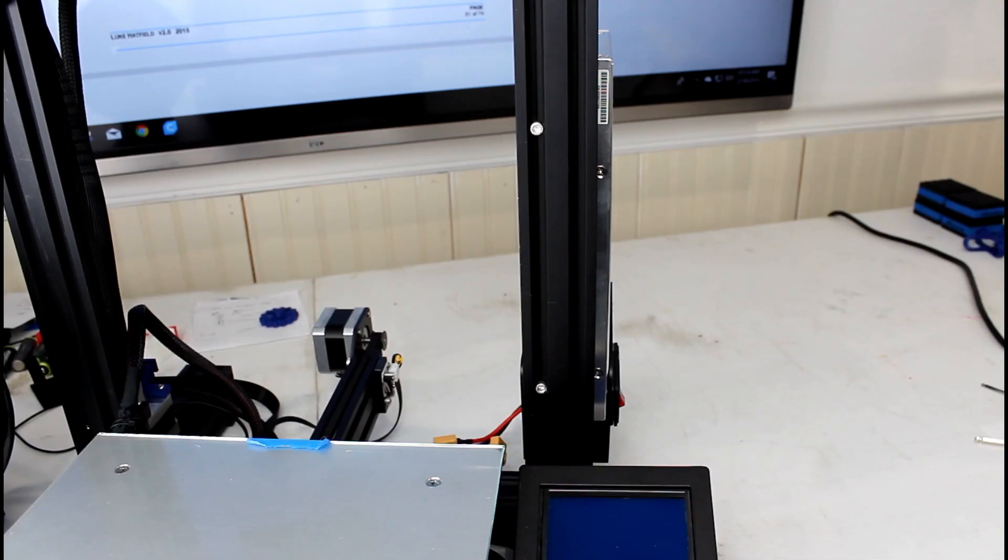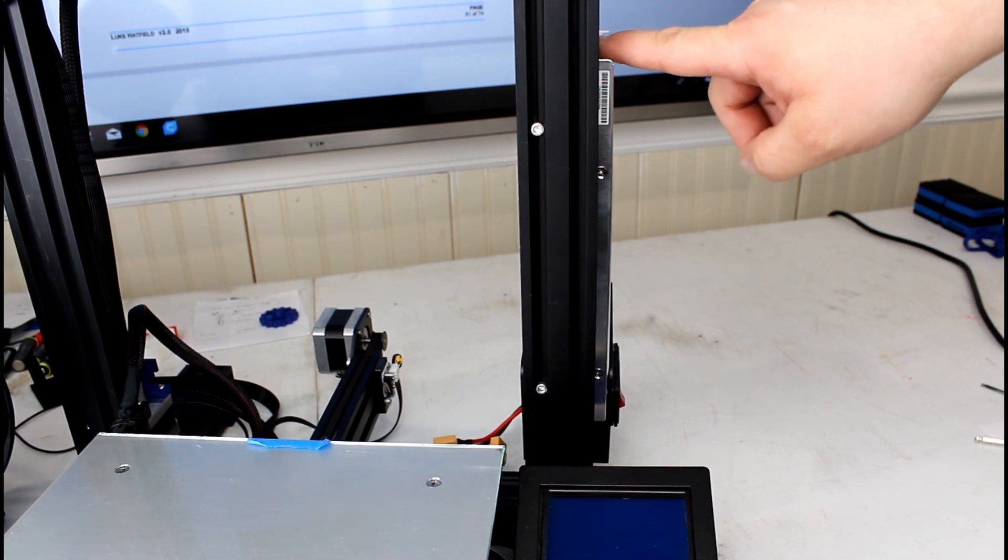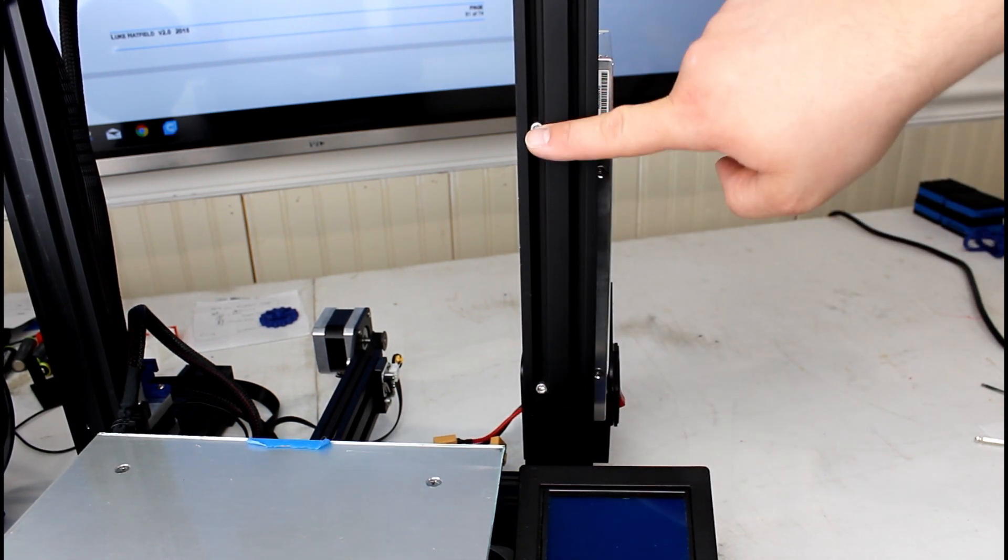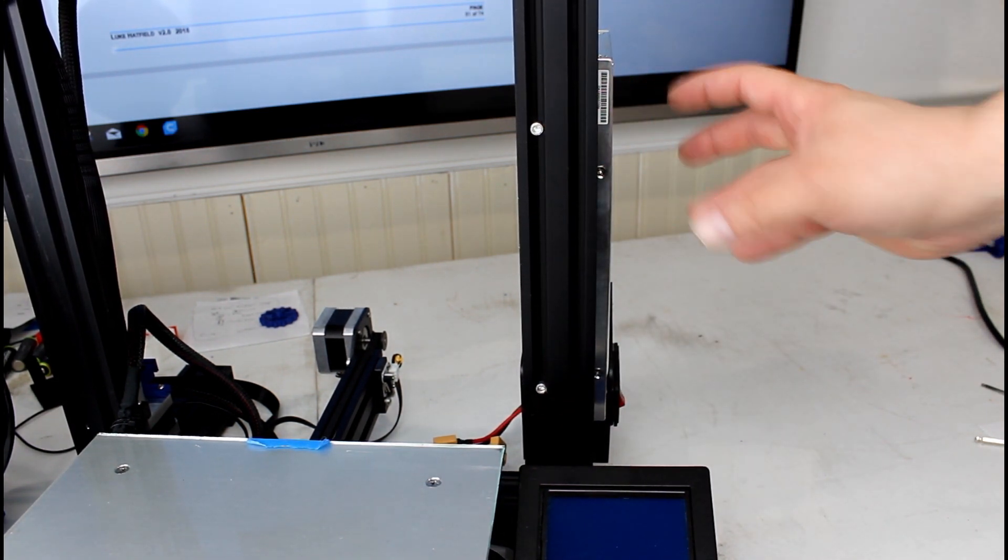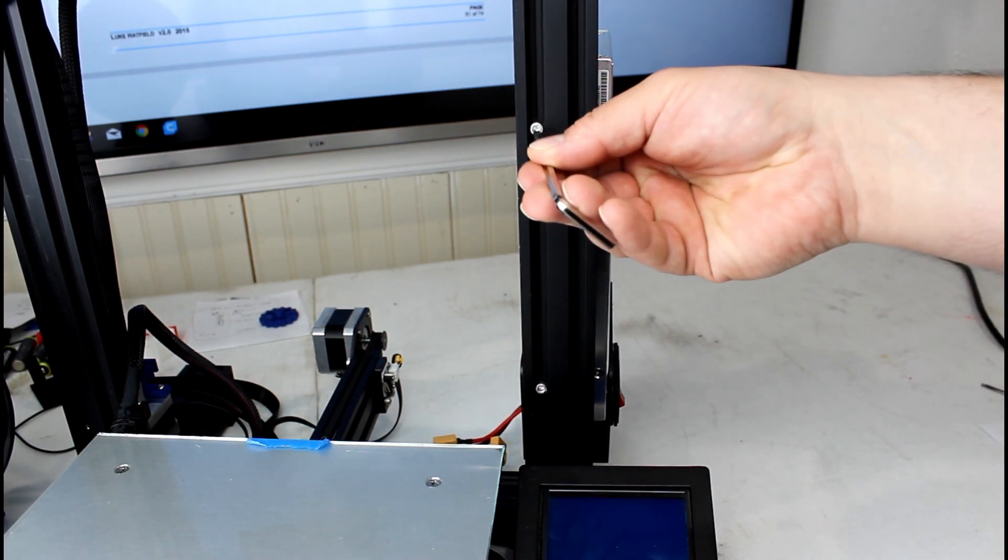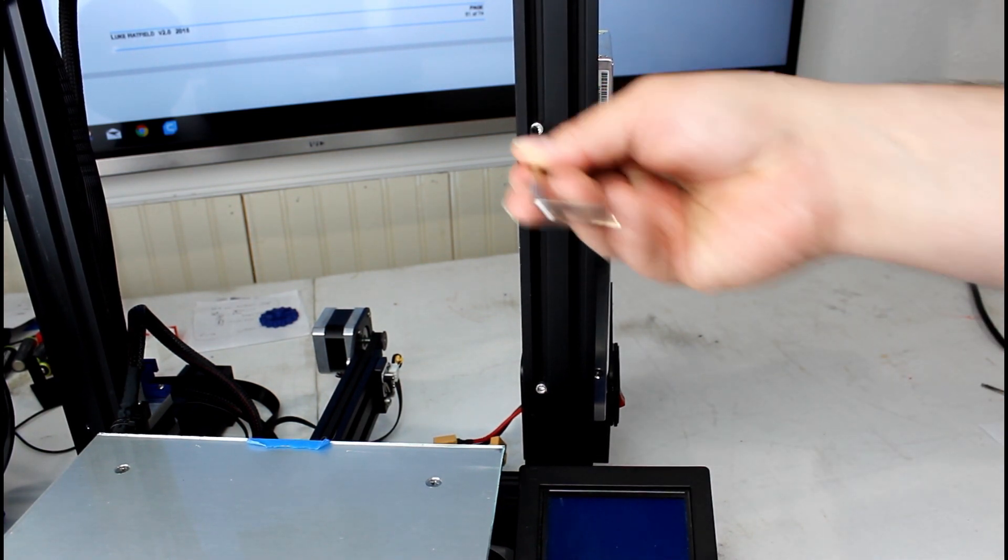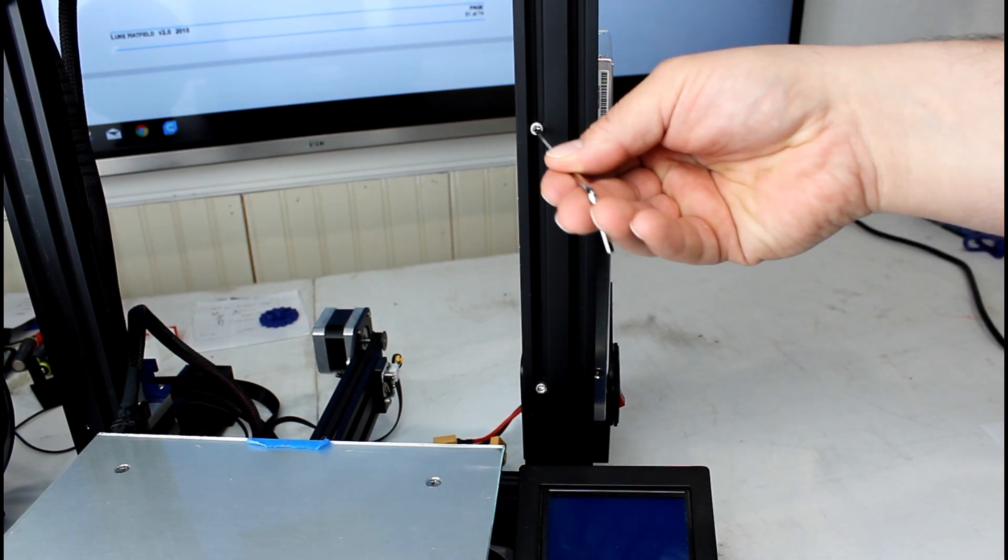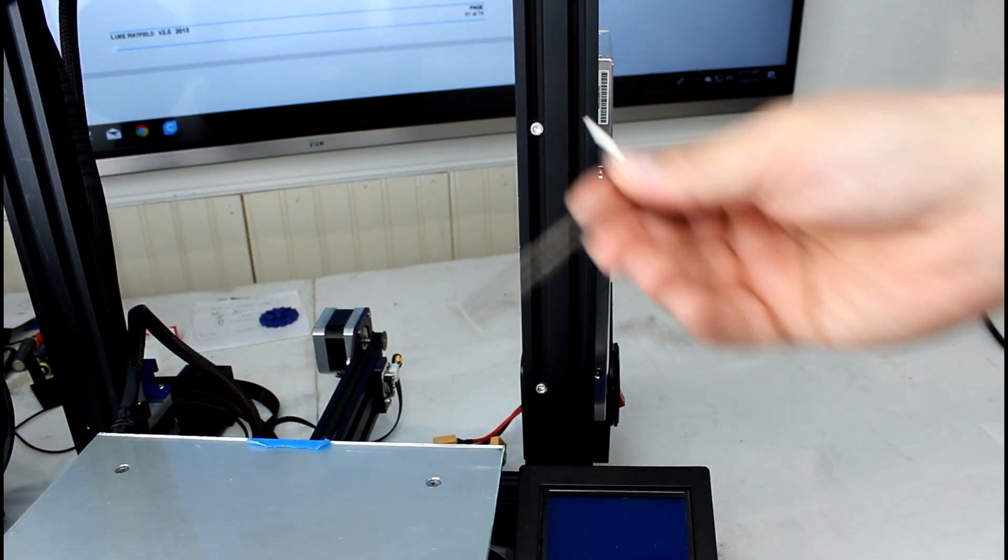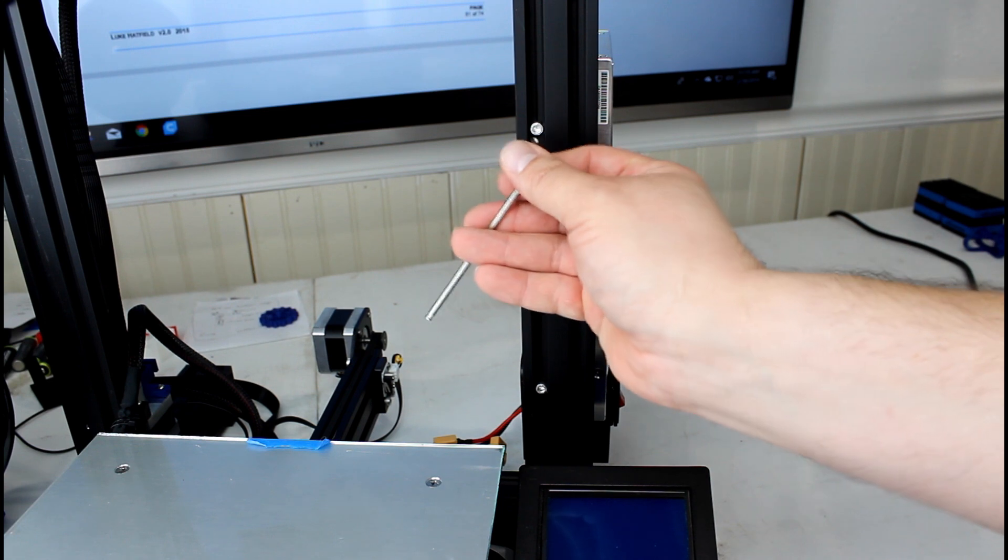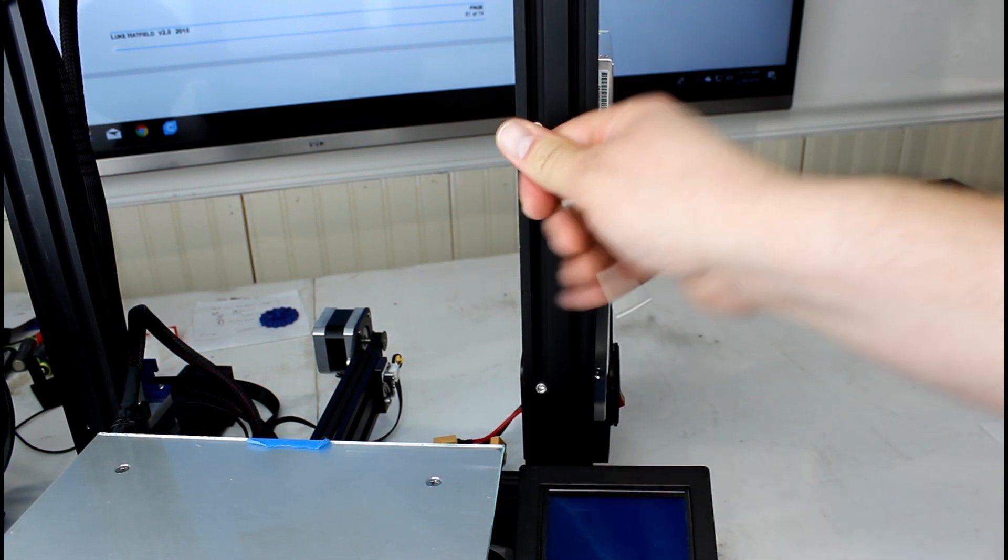The next thing we're gonna do is take the power supply off of the frame. We do that by these two bolts here and we're just gonna use the allen wrench that came with the kit. Not that one. There you go. We're gonna use the allen wrench that came with the kit to take those off now using the small side to break them loose.